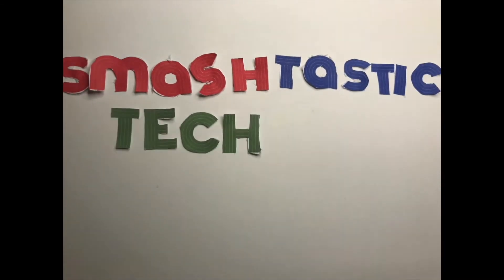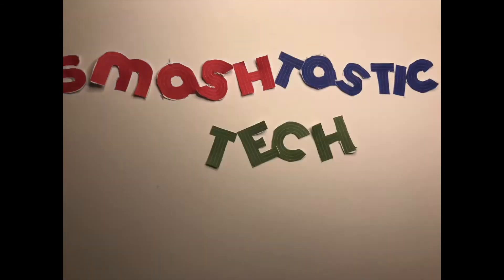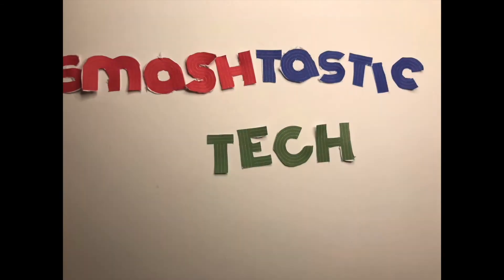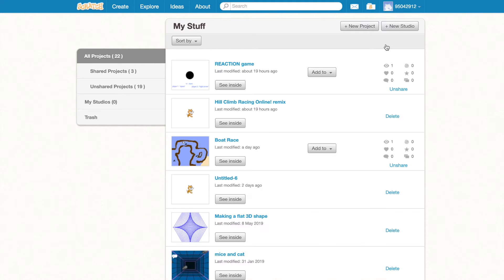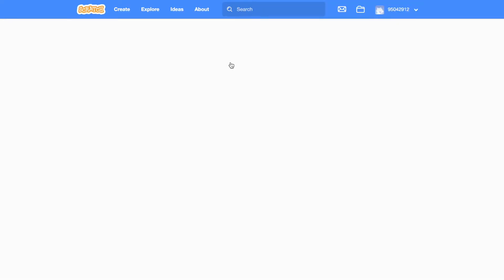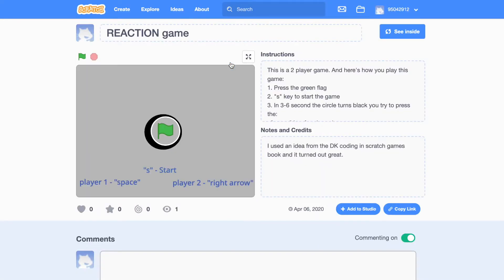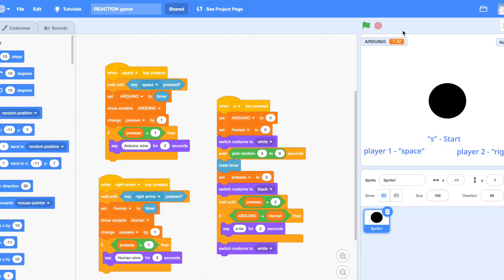So let's go into my stuff. Here you could see my stuff and then let's go into the reaction game created. This is my project page, let's see the inside.